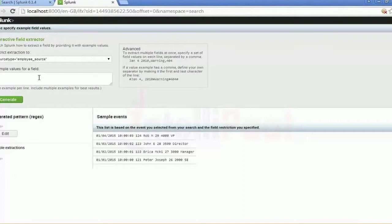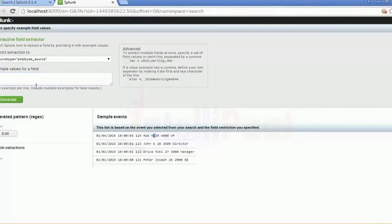This is where you can generally write the regular expression and highlight it. Before you do that, you will have to write the regular expression and then generate that particular query with the regular expression. So remember that particular index — source type equal to employee_source.